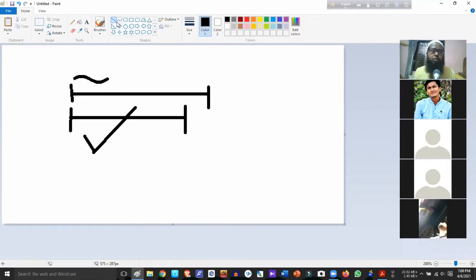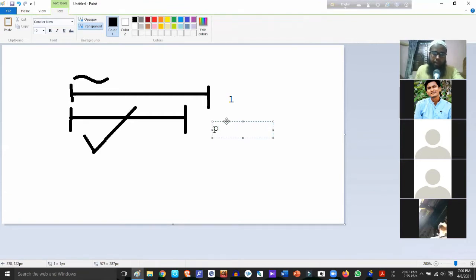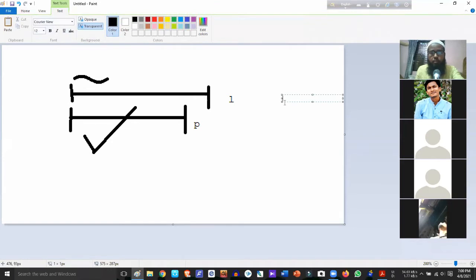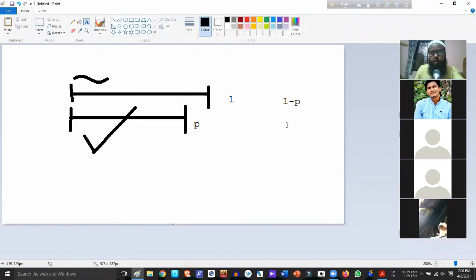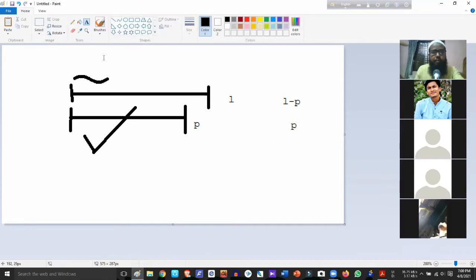When we test and measure crimp, the formula is used. Let L be the straightened length and P be the crimped length. So the formula for crimp is L minus P divided by P — this is the crimp formula.